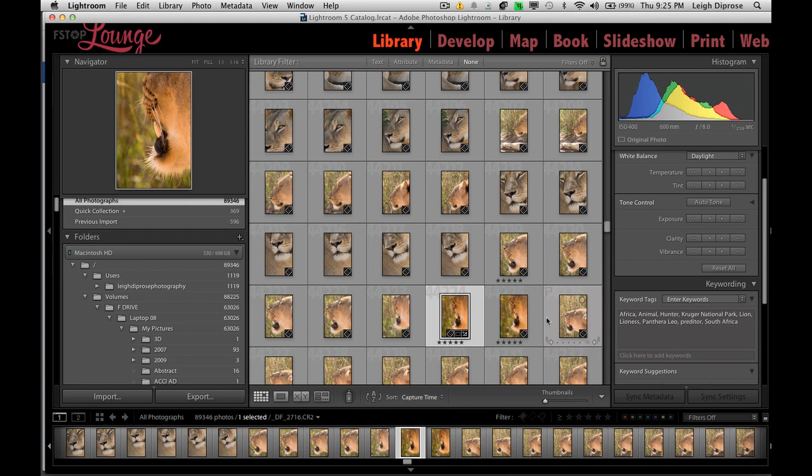I hope that was helpful and make sure you sign up to fstoplounge.com and you follow us on social media for more great photography tips. Thanks very much.